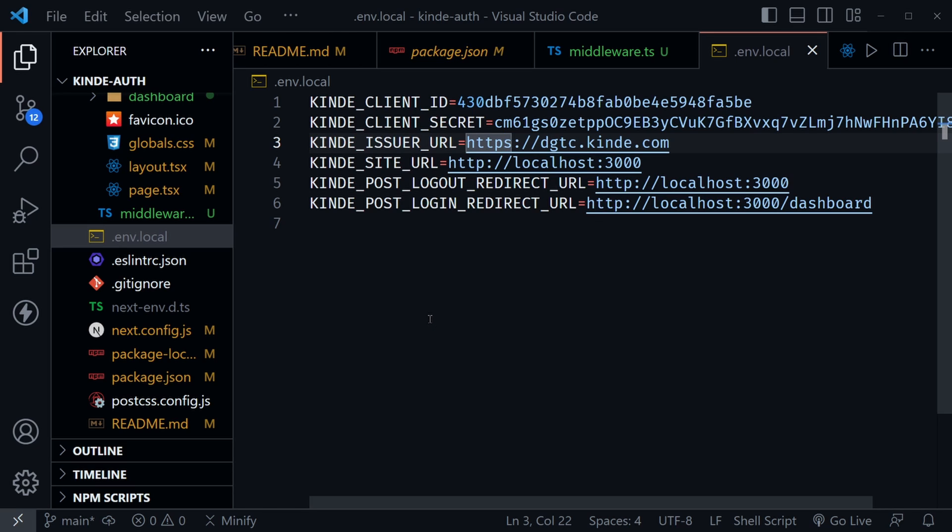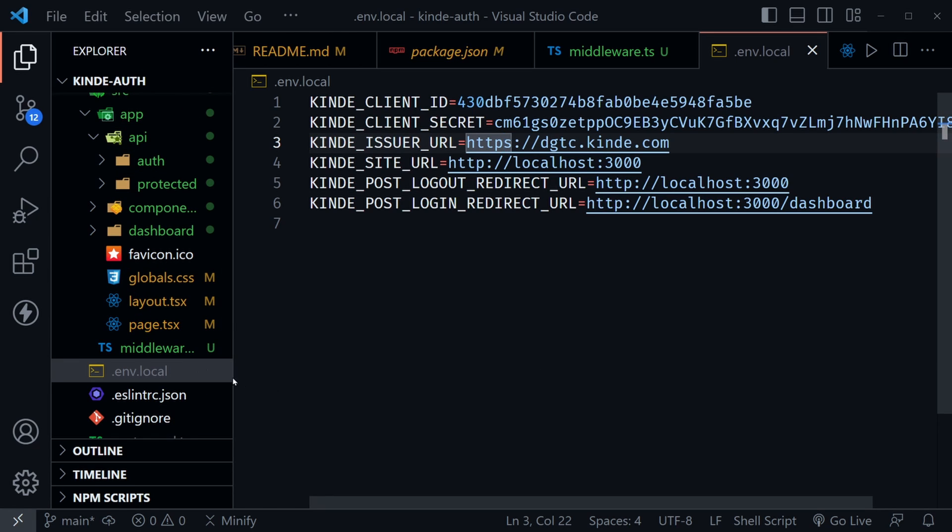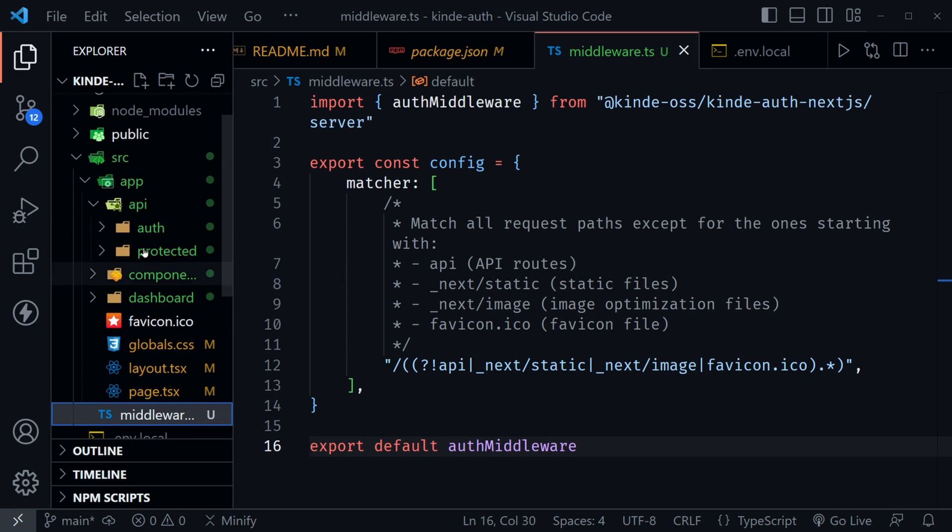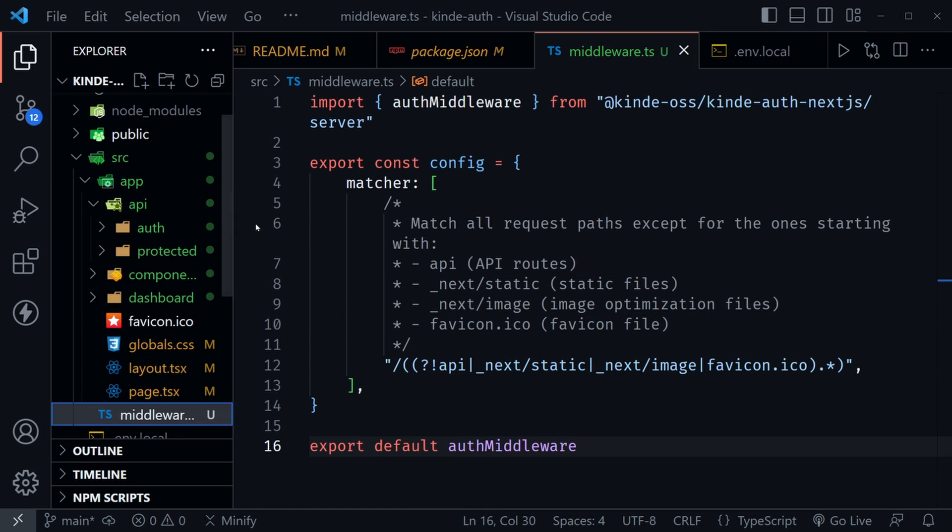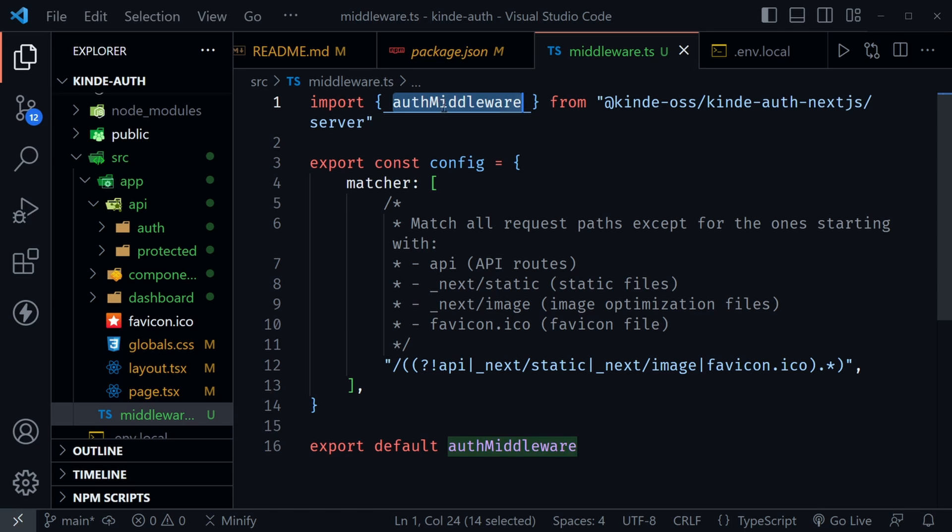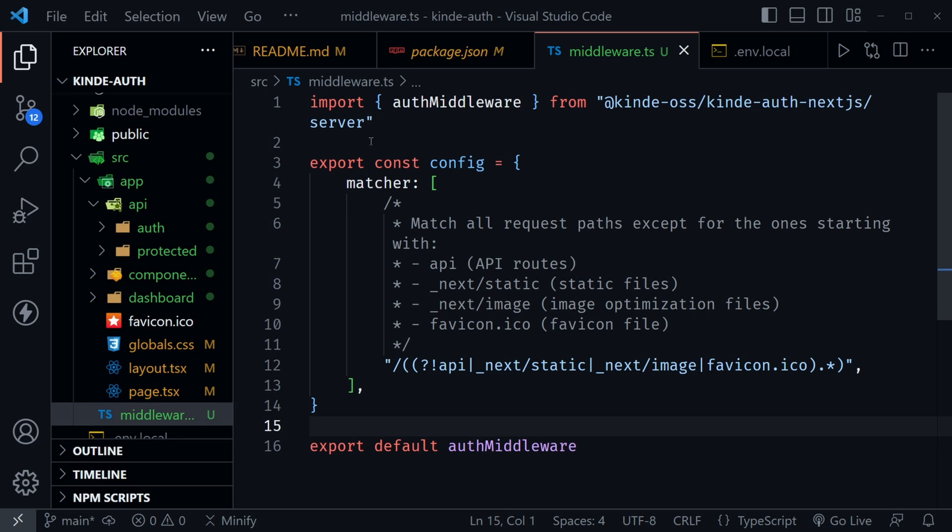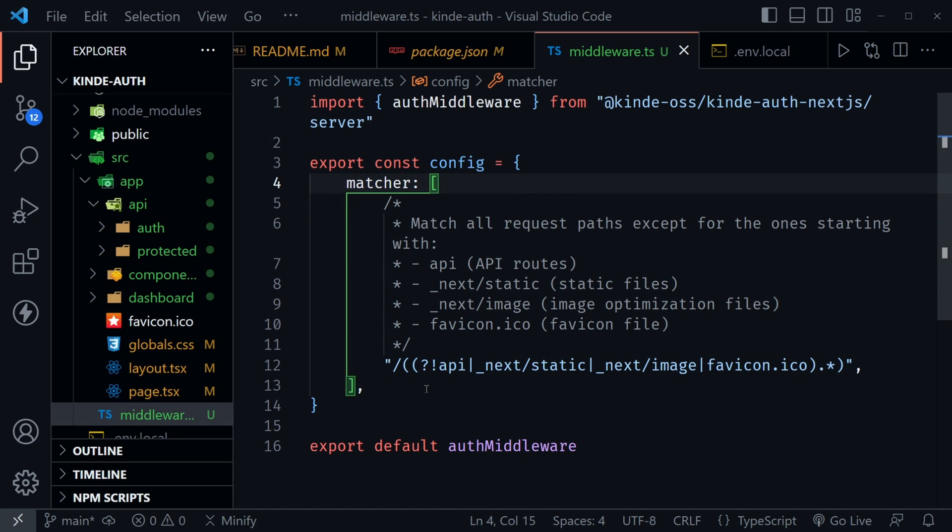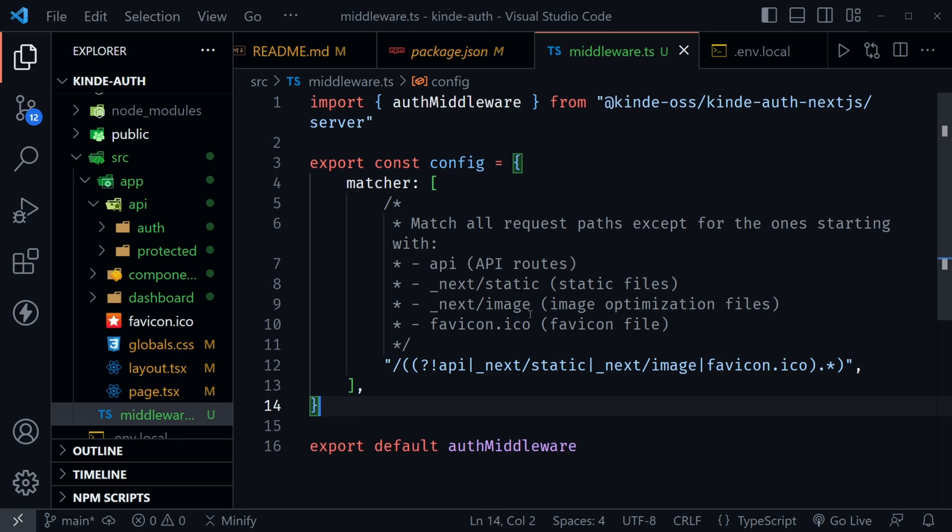The first file we want to create is inside the source directory. If you choose not to create a source directory when you create your Next.js app, just know the middleware file needs to be at the same level as the app directory, not inside the app directory. So now let's check out this middleware file. You can see I'm importing auth middleware from Kinde as we see up here, and notice the slash server at the end of this import. After that, we're exporting the auth middleware down here. Now everything in between is just configuring a matcher, and this matcher is actually what they recommend in the Next.js docs. It's not specific to Kinde auth in any way, but you want your file to look like this for the middleware.